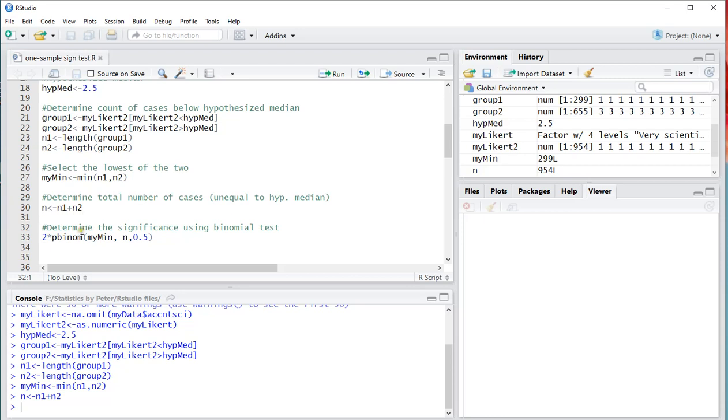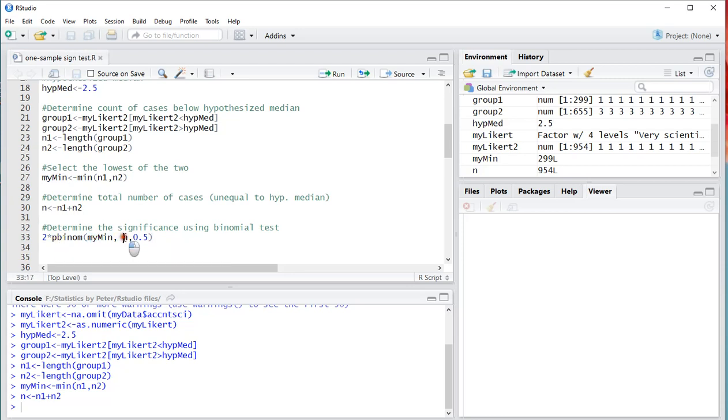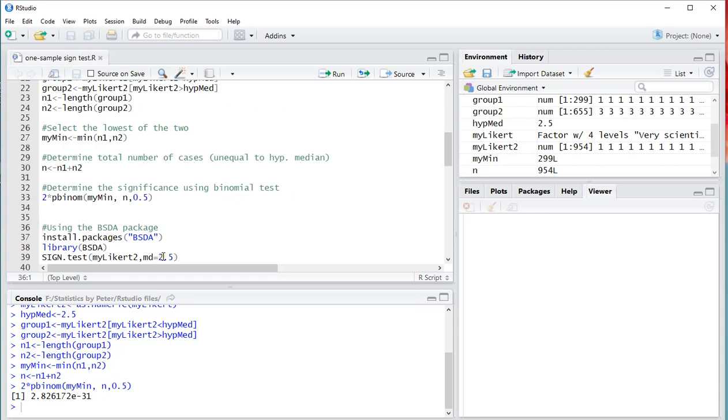And then finally I can use the binomial distribution actually to test. And what I'm going to do is the MyMinimum. I'm going to use the cumulative version. The number of trials is of course that N. 0.5 is the probability of success for each trial. And because I want it two sided, I'll simply multiply this by 2. Finally I get my result to be, as you can see here, extremely low. So the chances of the median being 2.5 in the population are going to be very low.